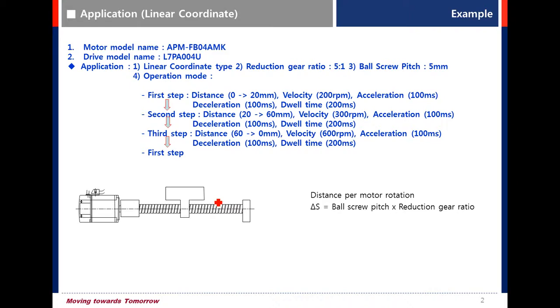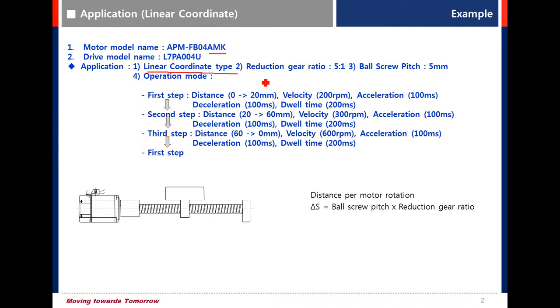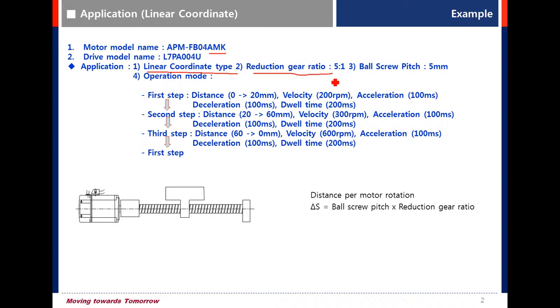Motor is FB04AMK, so the capacity is 400W, and the encoder is multi-turn type with 19-bit resolution. This is a linear coordinate type using reduction gear ratio 5 to 1. Ball screw pitch is 5mm, so motor rotates 5 times to travel 5mm.